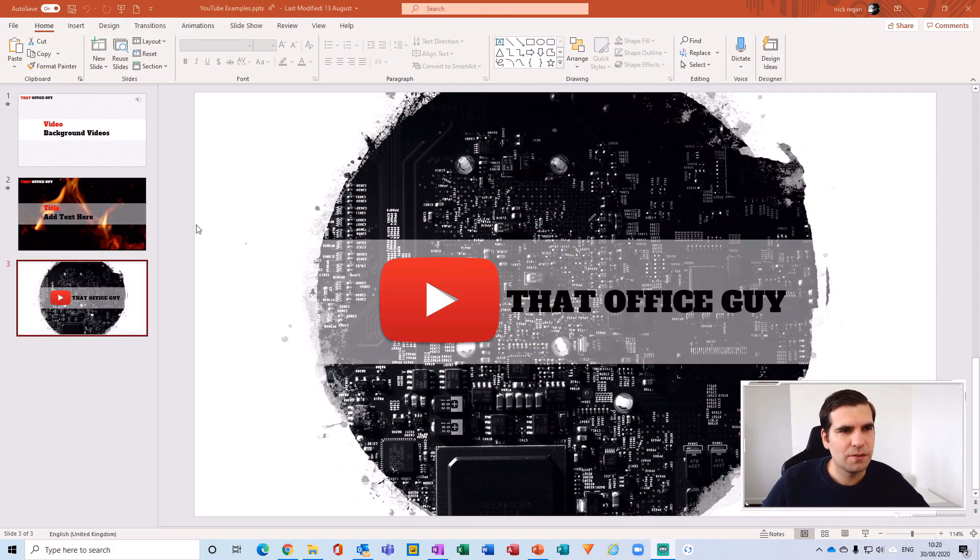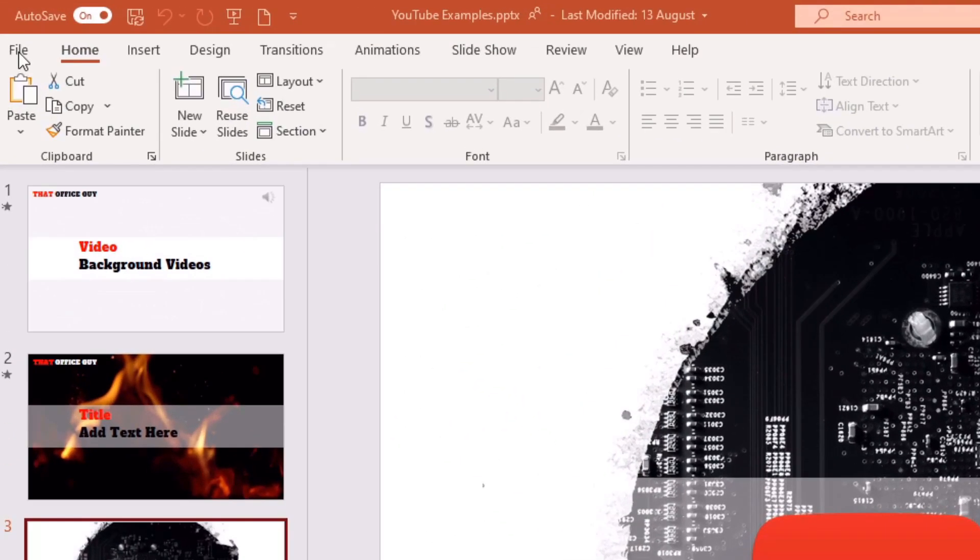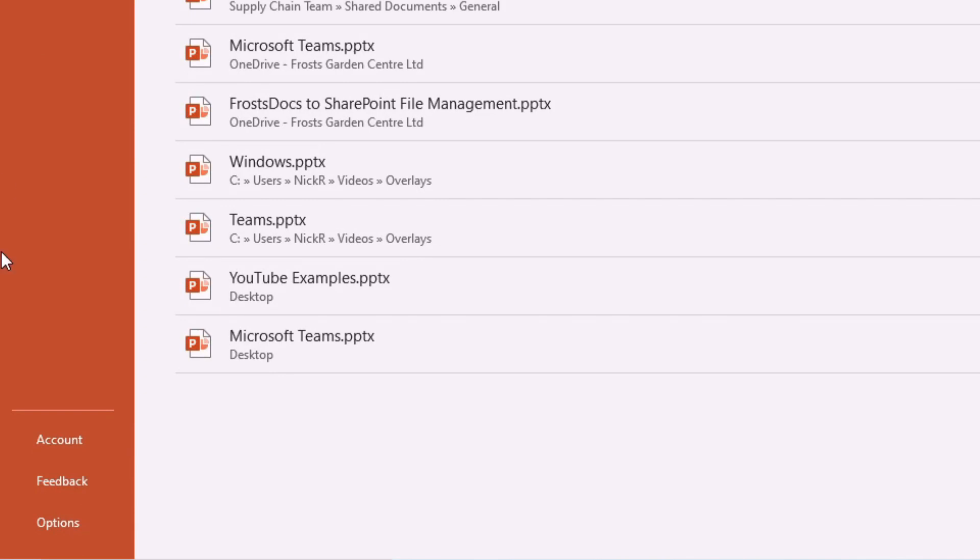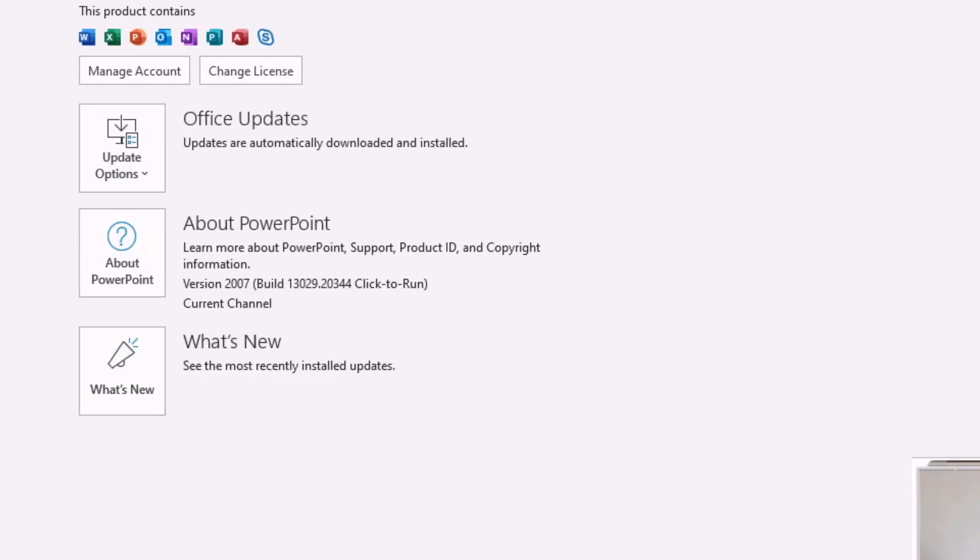So the first thing that we need to do is head over to the file section in the top left hand corner here and then from here we're going to go down to account. From the account section you'll have this little option just here called update options.